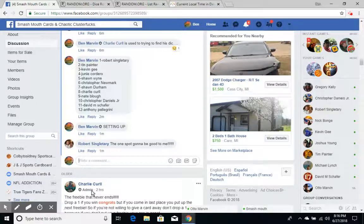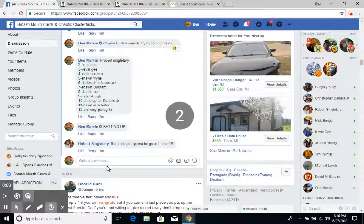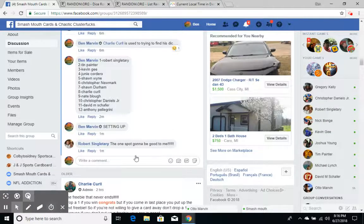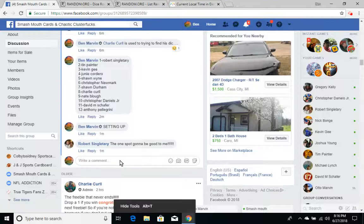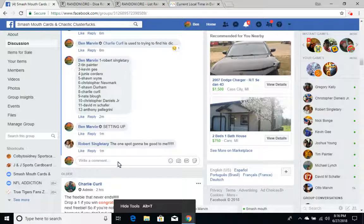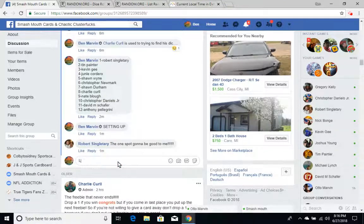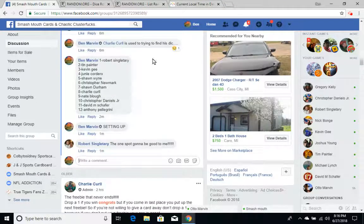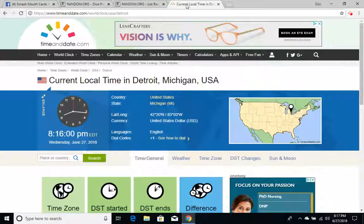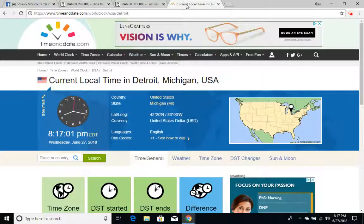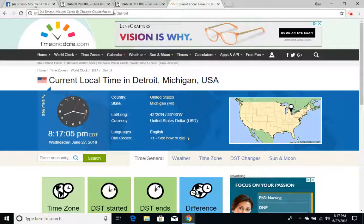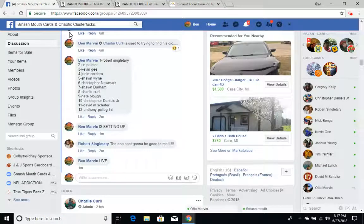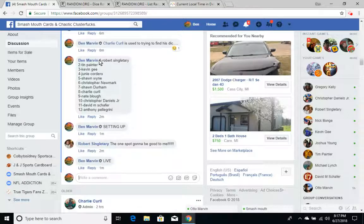All right guys, we're live. Time is 8:17 p.m. Eastern Time on the dot. This is to find out who the mini dictator is.